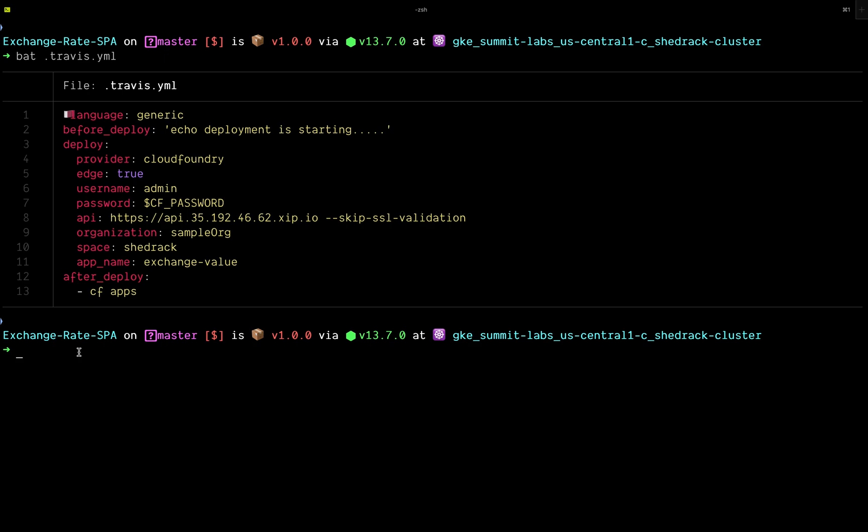This is everything you need to add Cloud Foundry deployments to your entire pipeline. So how do we know if this actually works? We can do that by making a very simple change to our codebase, pushing to our GitHub repo, and seeing if this change will be picked up and trigger a build in Travis.